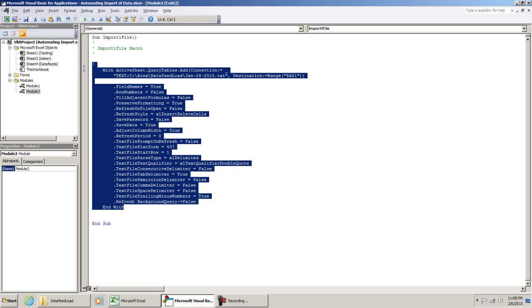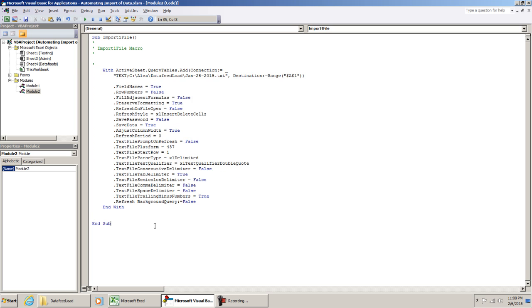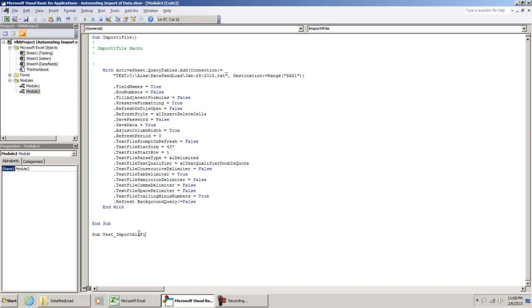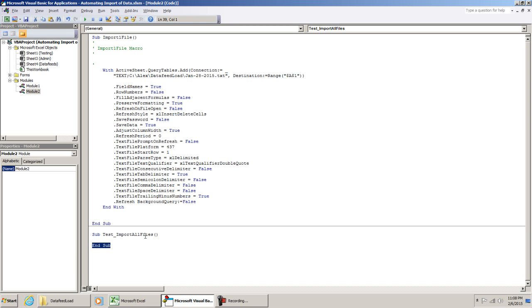This section tells us what file we're going to be loading, and then our destination. Where do we want it to populate? So once you have your code, what you want to do is create another macro. At the very end of this code, after End Sub, just type in Sub, and then the name of your procedure. In this case, we're going to call it test_import all files. Then just do an open parenthesis, close parenthesis, and hit enter. The moment you do that, if you did it correctly, you should get an End Sub that was populated.